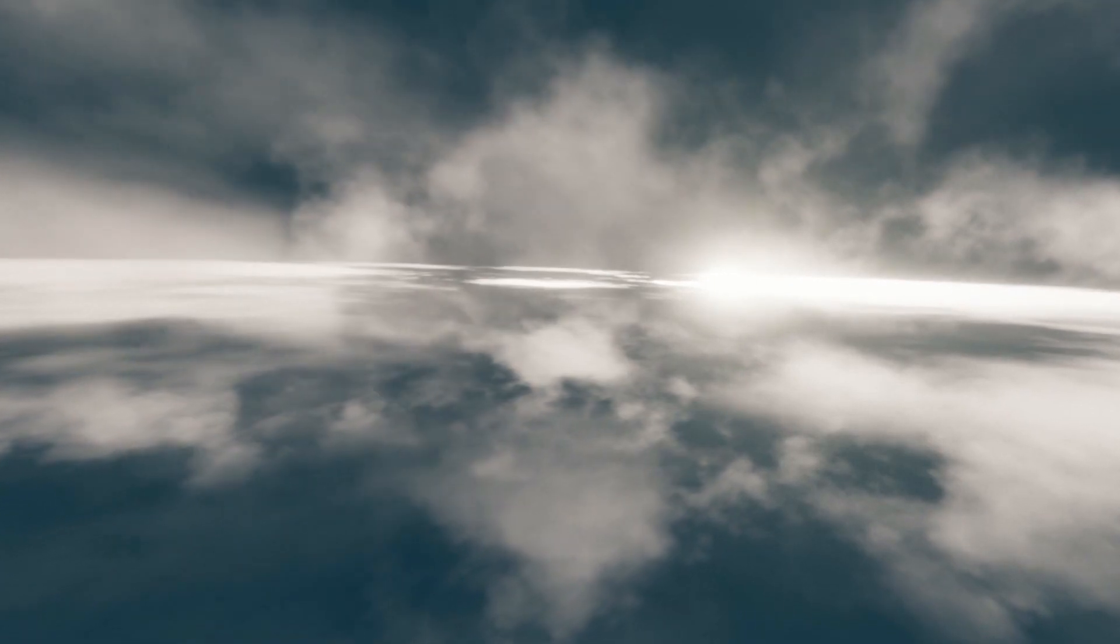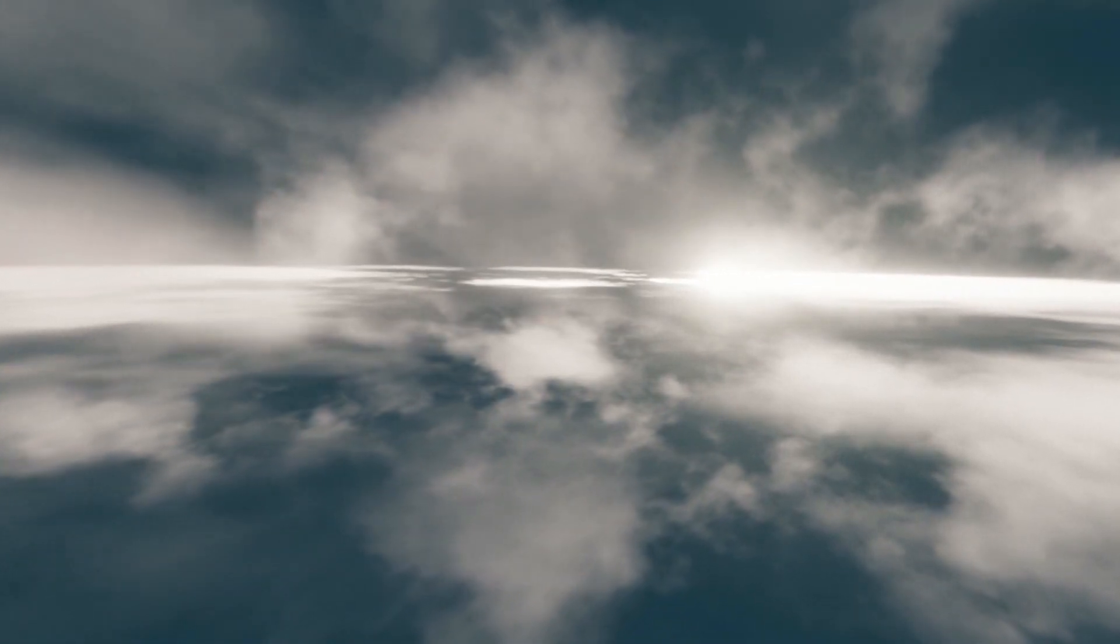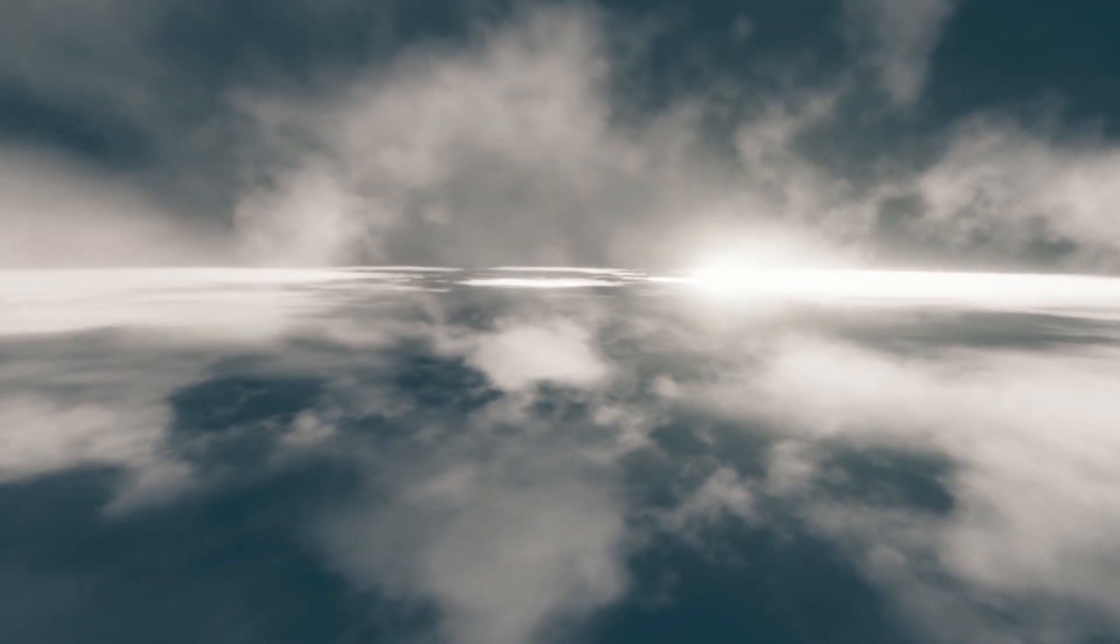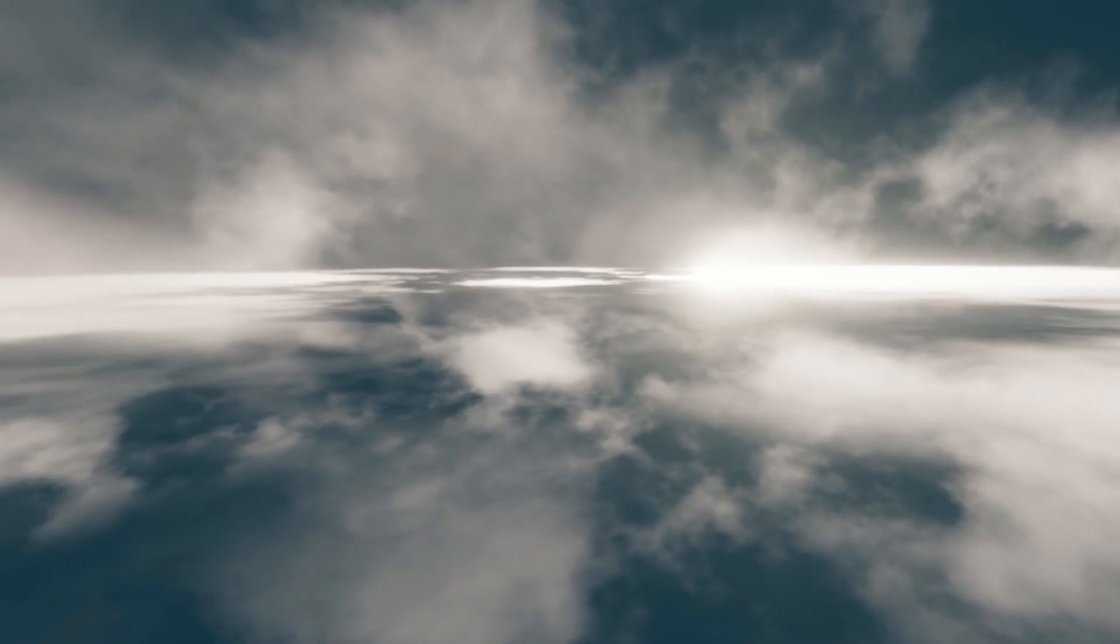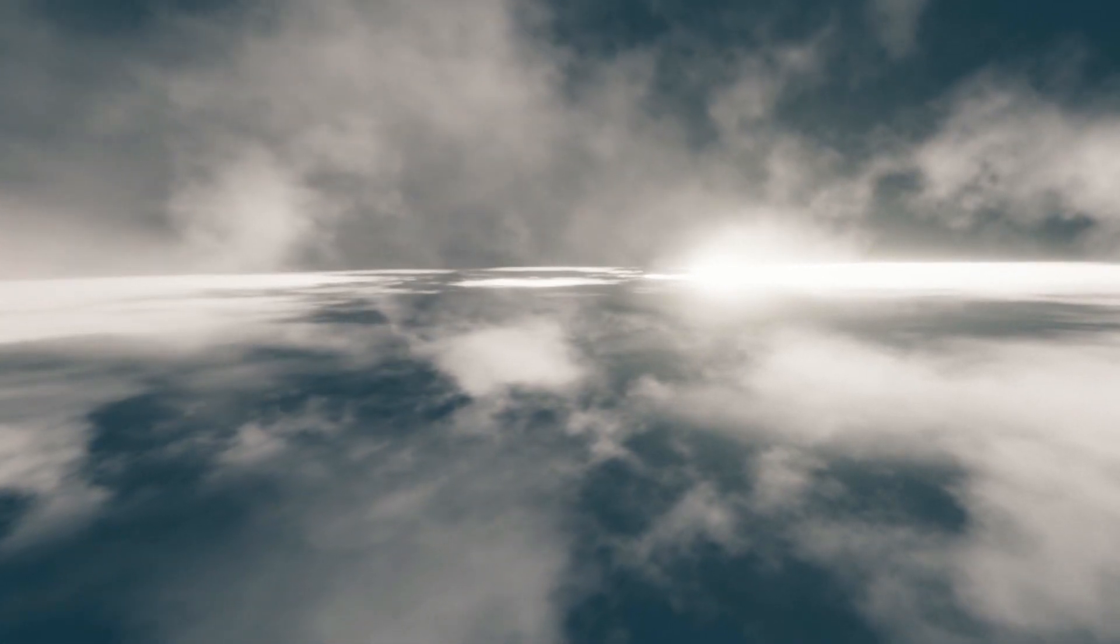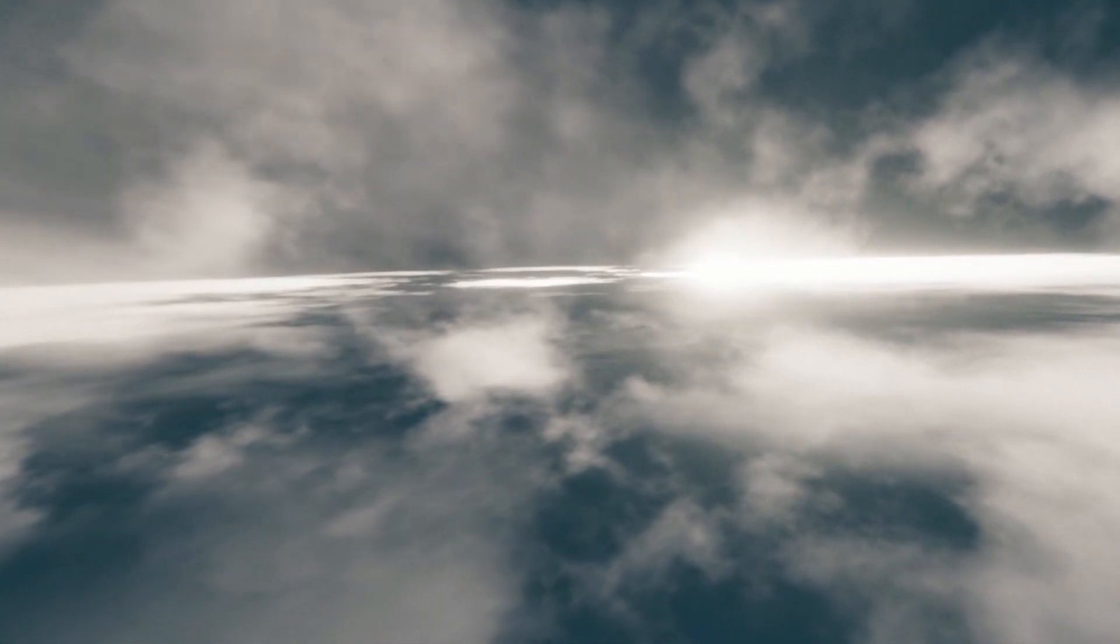Hey, it's Kev with Blender Binge back with another tutorial. This time we're going to be creating clouds in Eevee. Now the only reason I'm doing this video is because I keep getting asked how I would do clouds in Eevee.